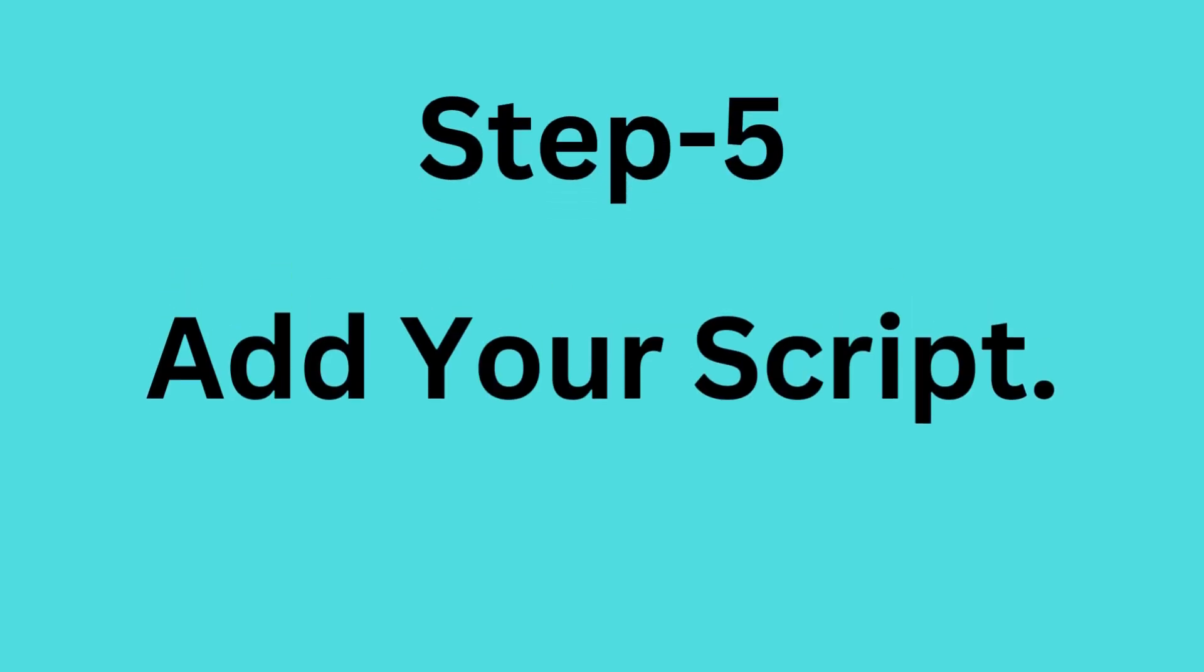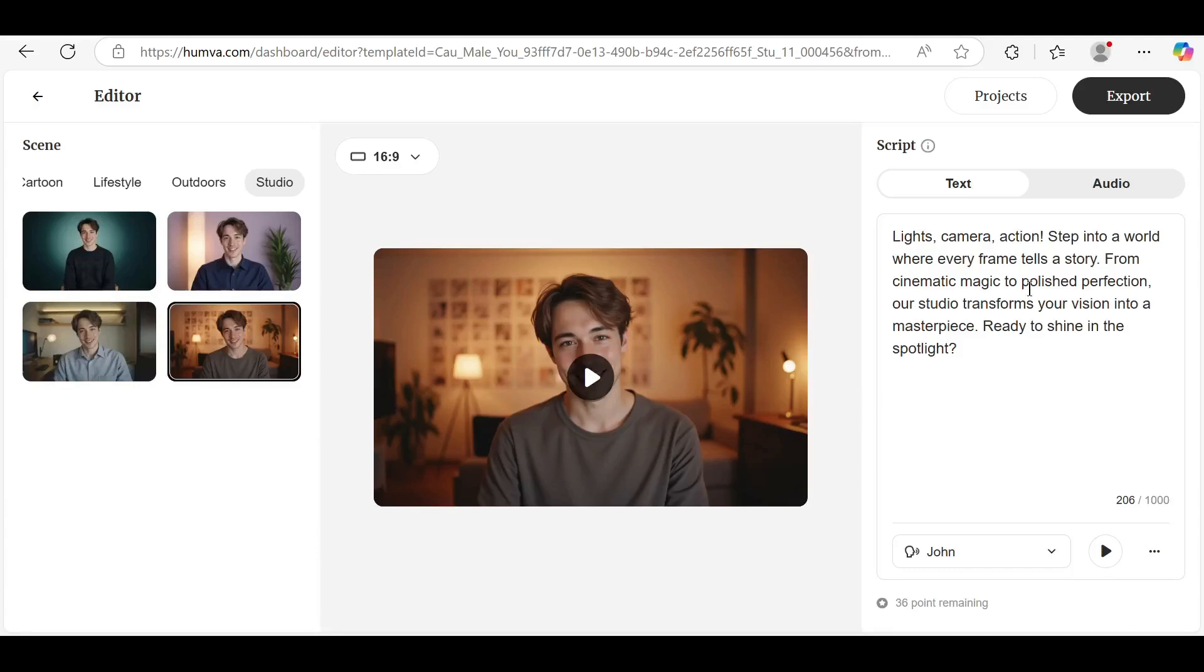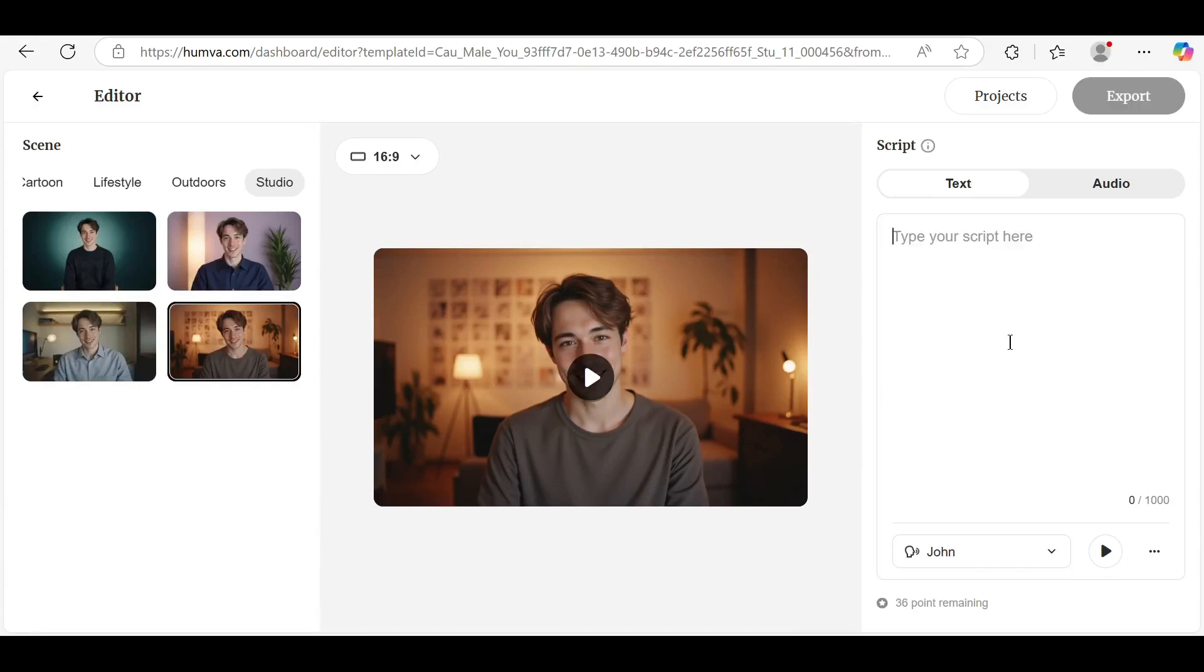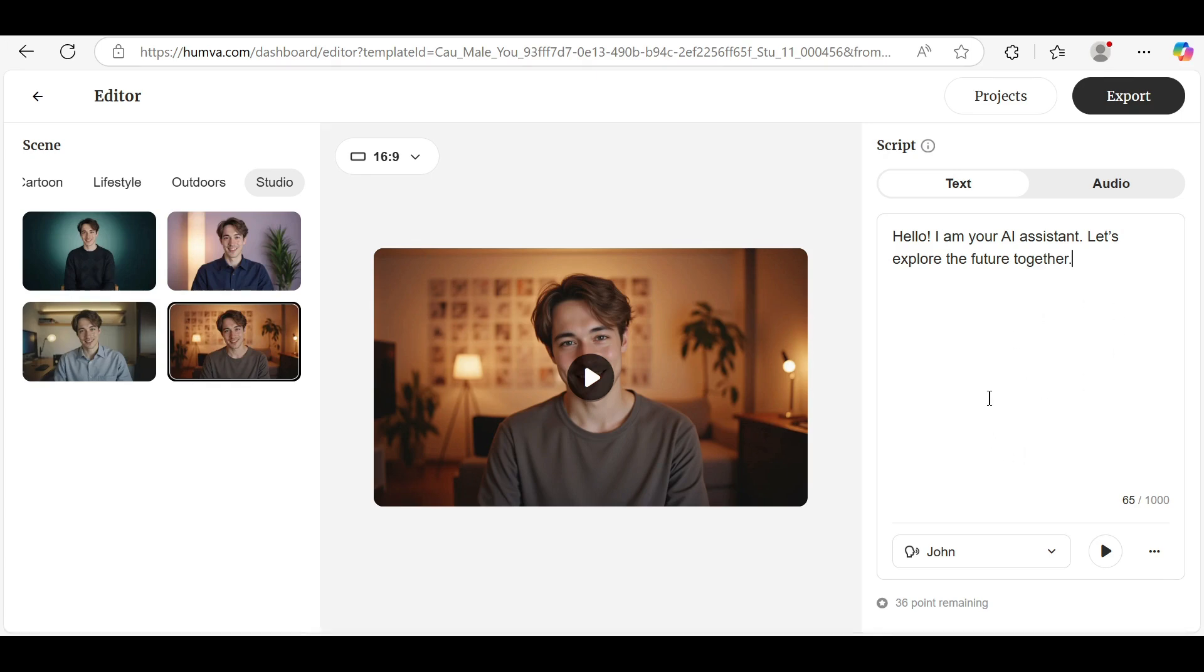Step 5: Add your script. In the text box, type your script or paste the text you want the avatar to speak. For example, you can write: 'Hello! I am your AI assistant. Let's explore the future together.' Make sure the text is clear and under the character limit.